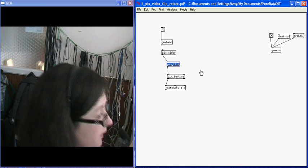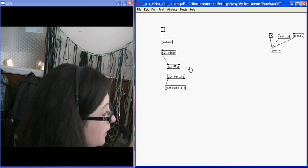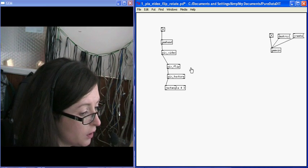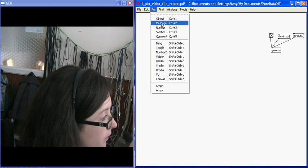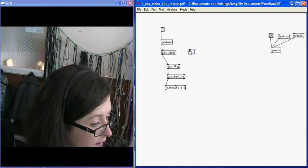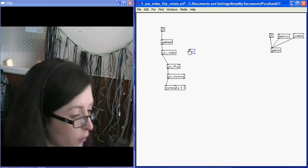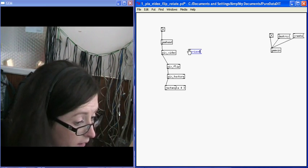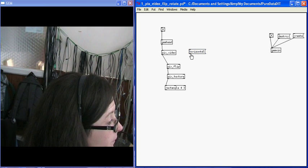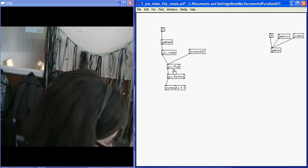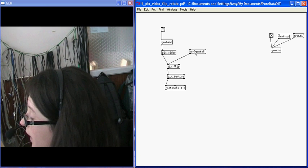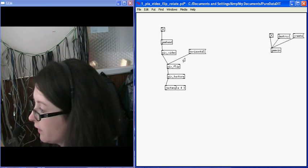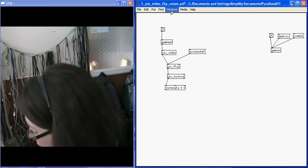At the moment, there's no difference because I have to send pix flip a message. I can send it a couple of messages. Put message. The first is, I can say I want it to flip horizontal. Connect it up. Control E or Apple E for play mode. And it flips my image on the horizontal axis or on the X axis.